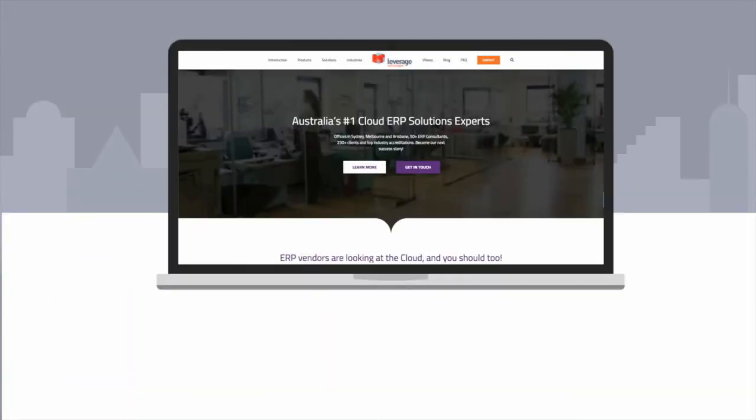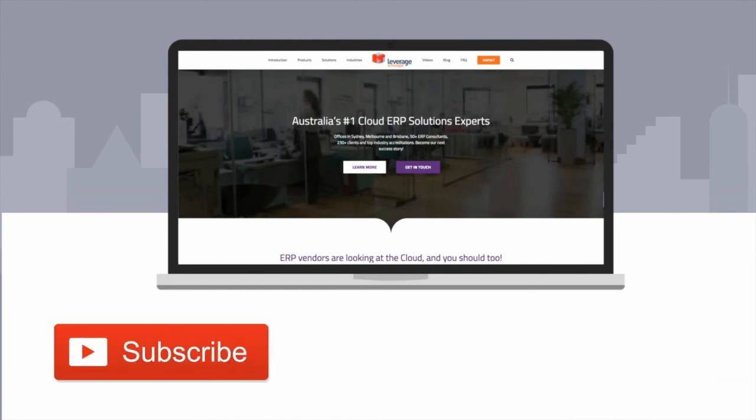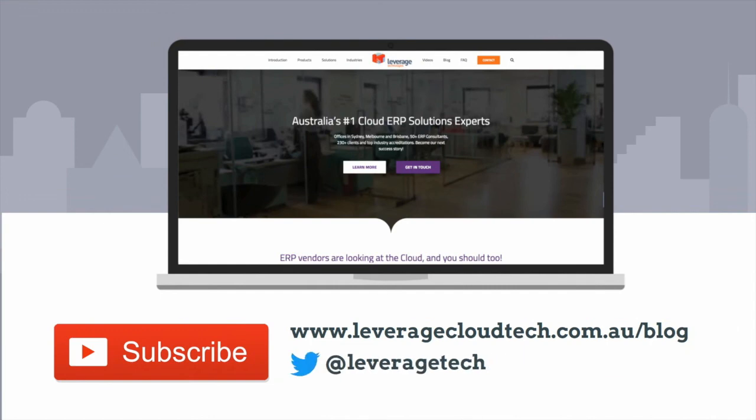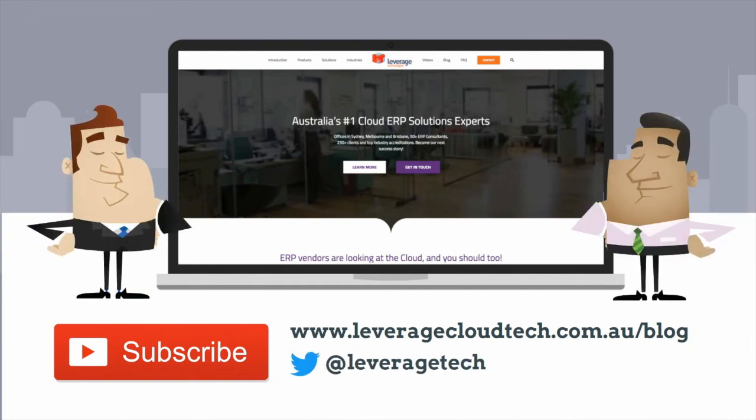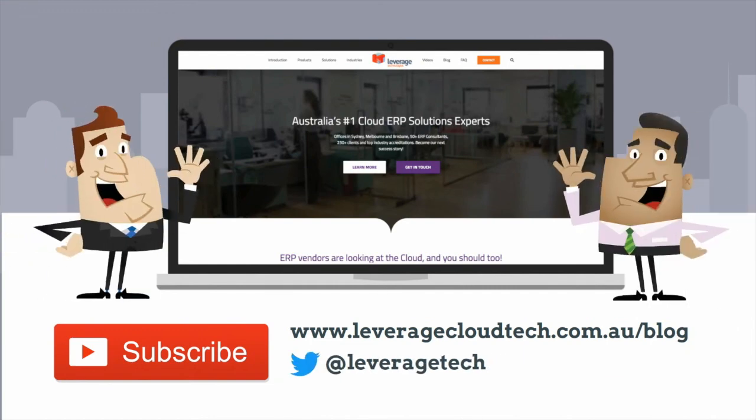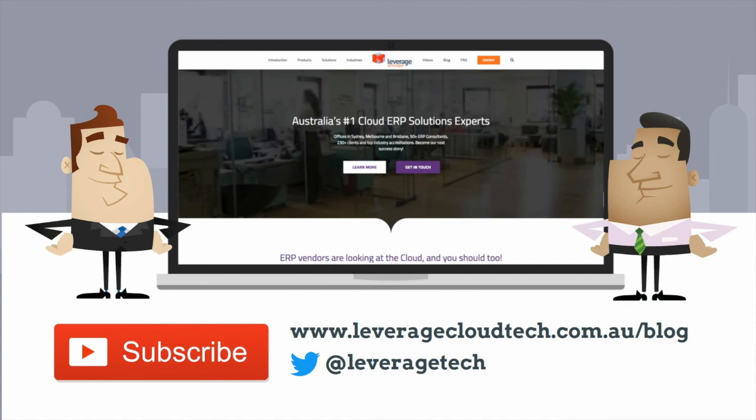Don't forget to subscribe to our channel to learn new smart ways to grow your business. You can also check out our blog and follow us on Twitter to learn more and stay up to date. Thanks for watching and see you next time.